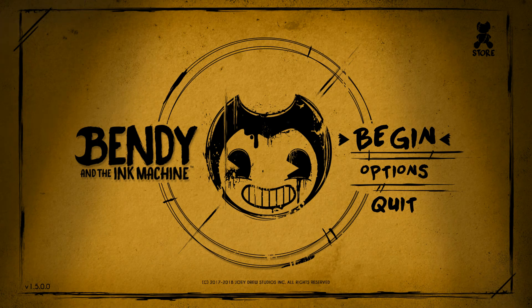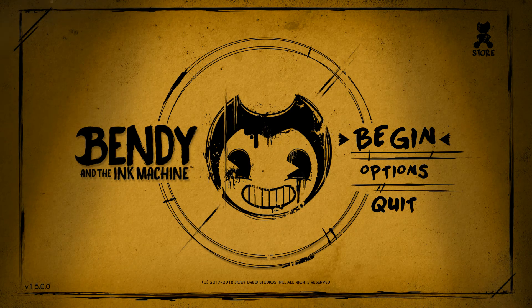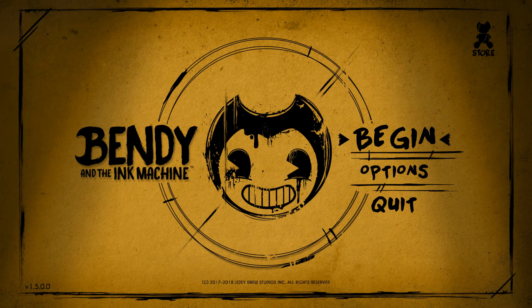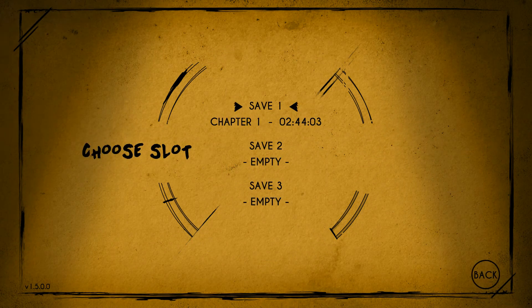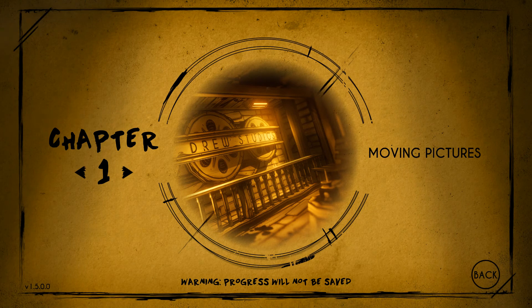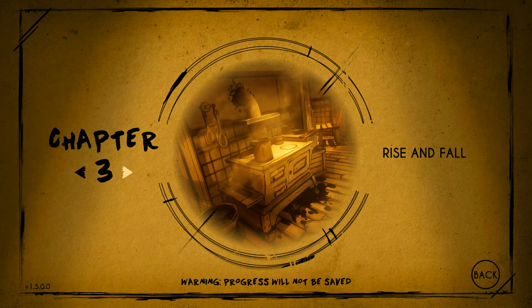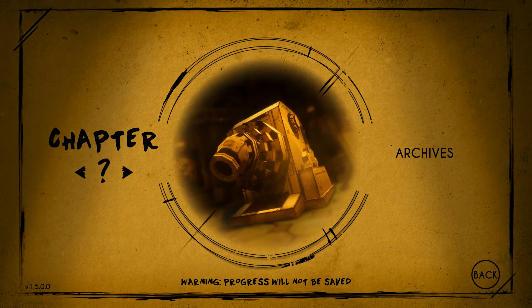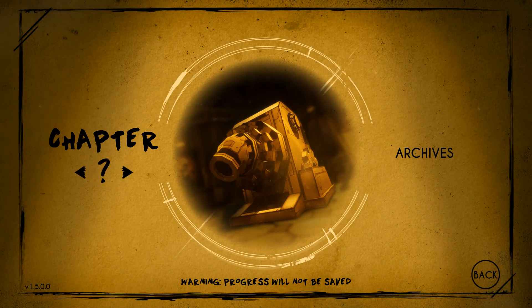Hey guys, Landon13 here, and today we're doing another Bendy and the Ink Machine video. Instead of doing the chapters, this time we're going to be looking at the bonus chapters — specifically the bonus chapter called The Archives. Let's go and look at it.